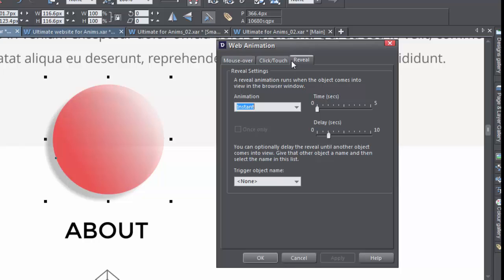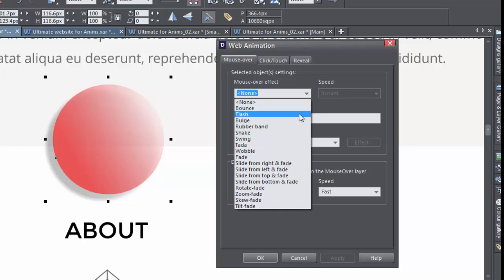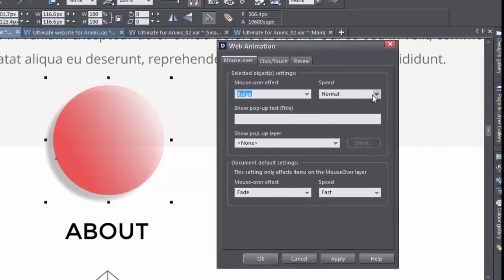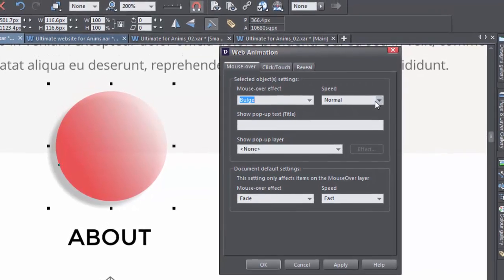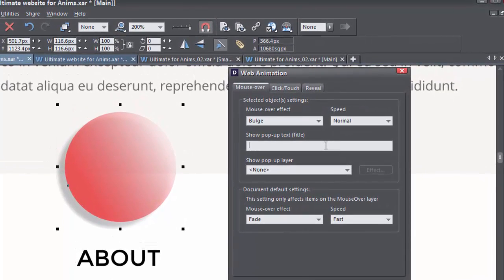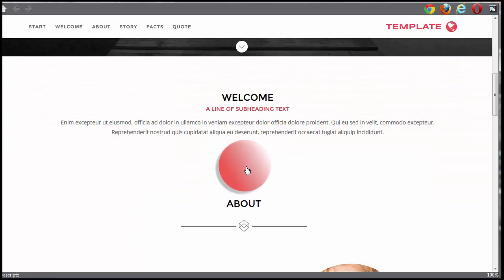For a mouse over effect, you've got a whole bunch of different effects you can apply, as well as a speed for the various effects. You can apply some pop-up text here, and to see what your animation is going to look like, you preview it using the onboard preview buttons. Let's see what this looks like.